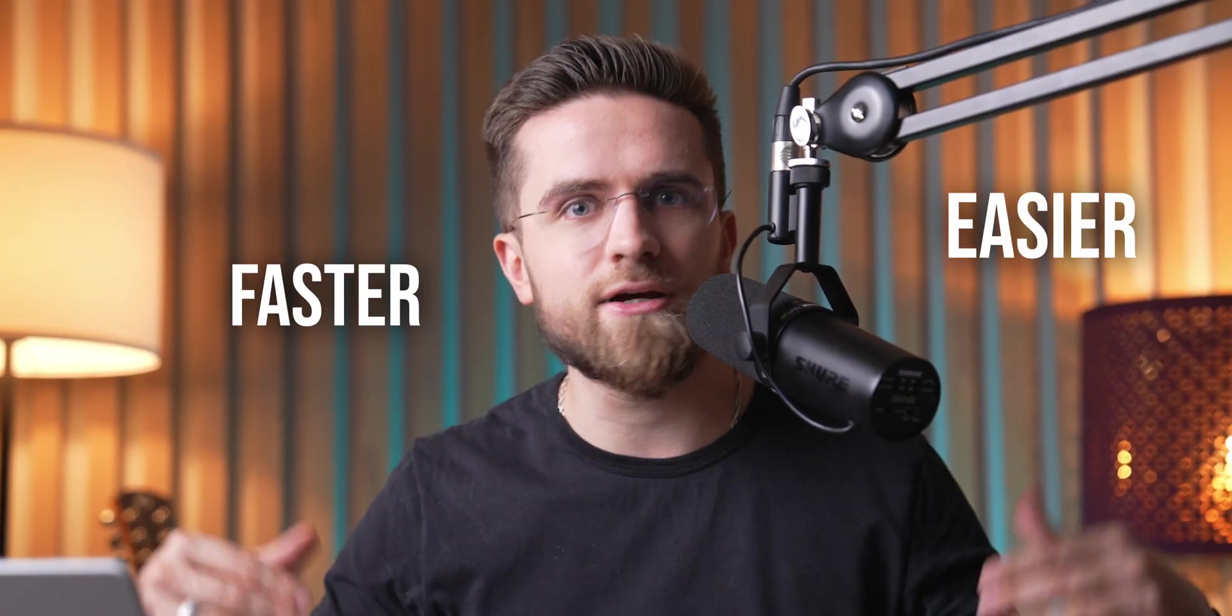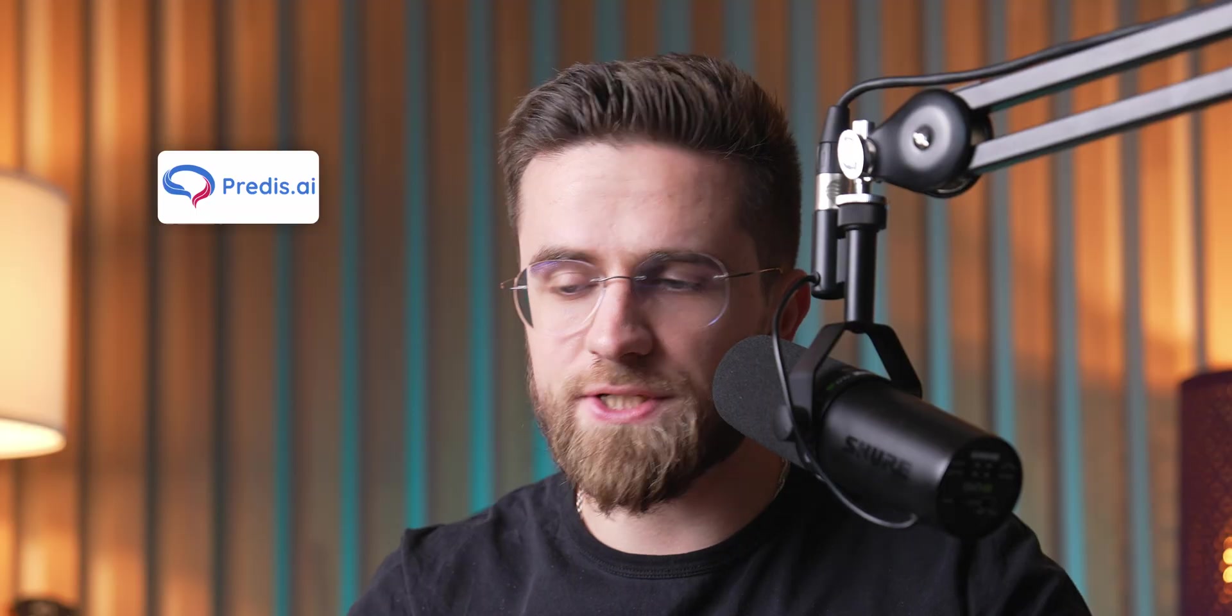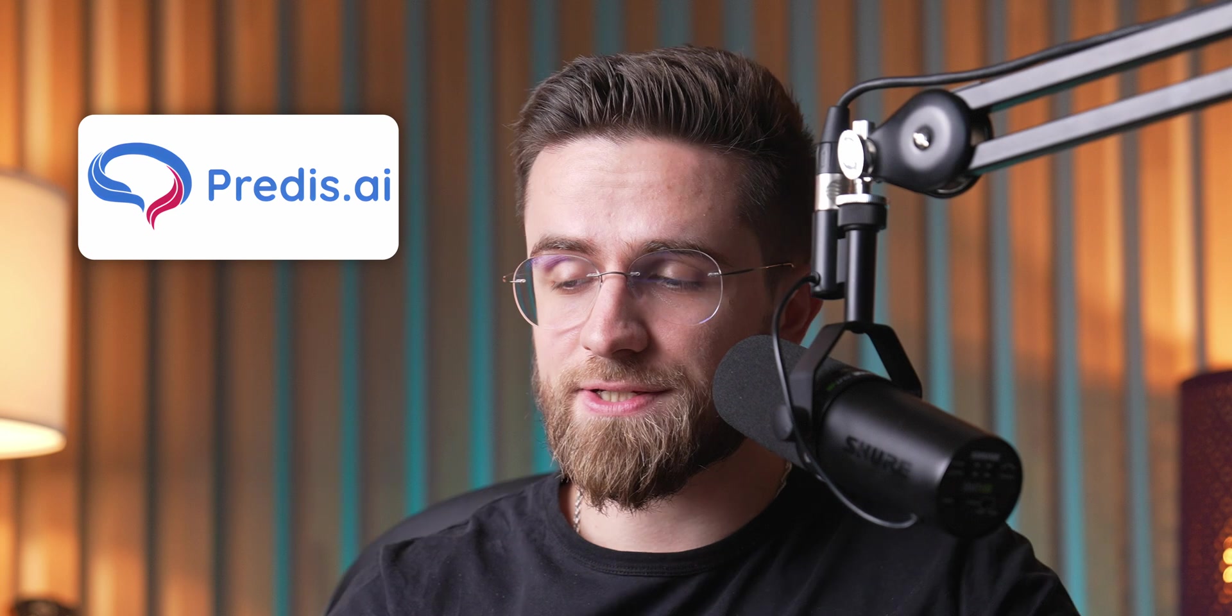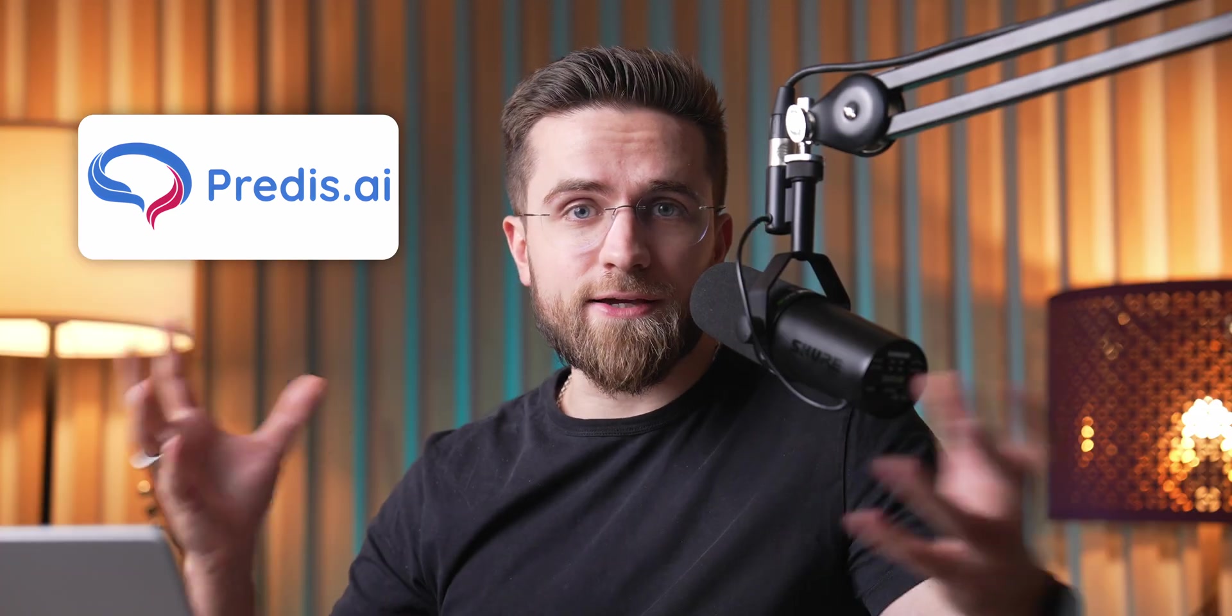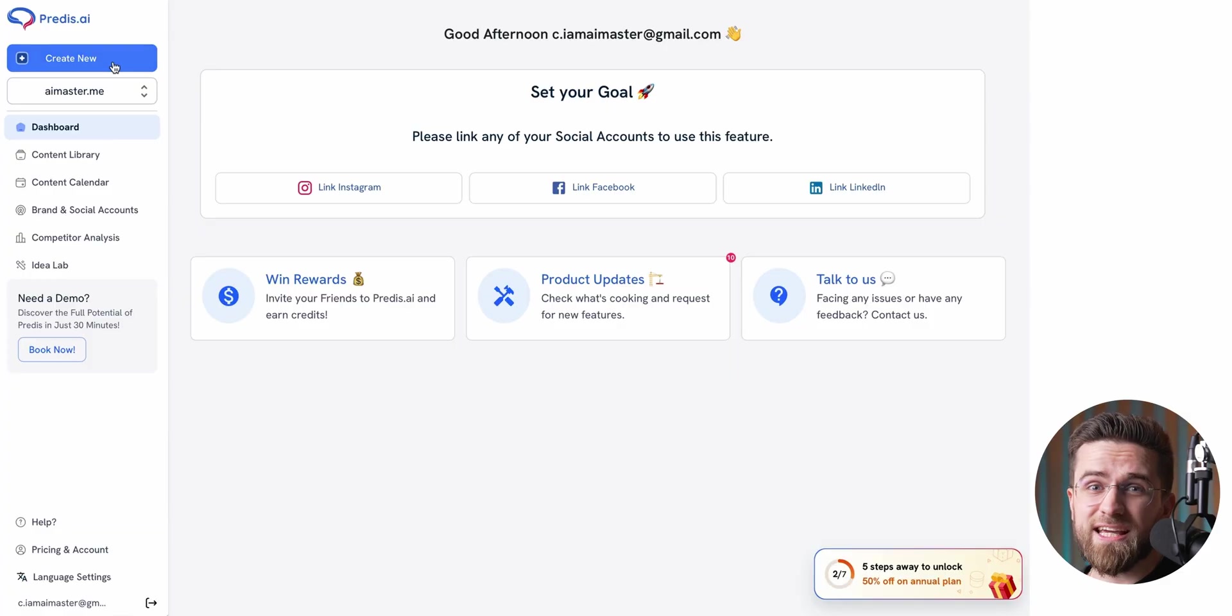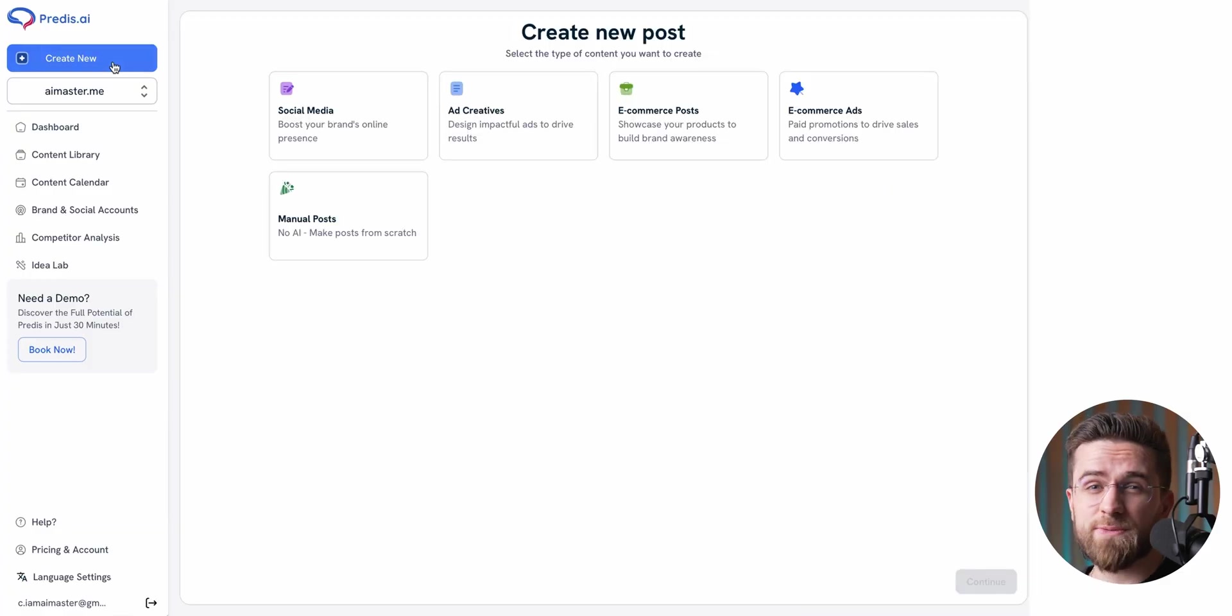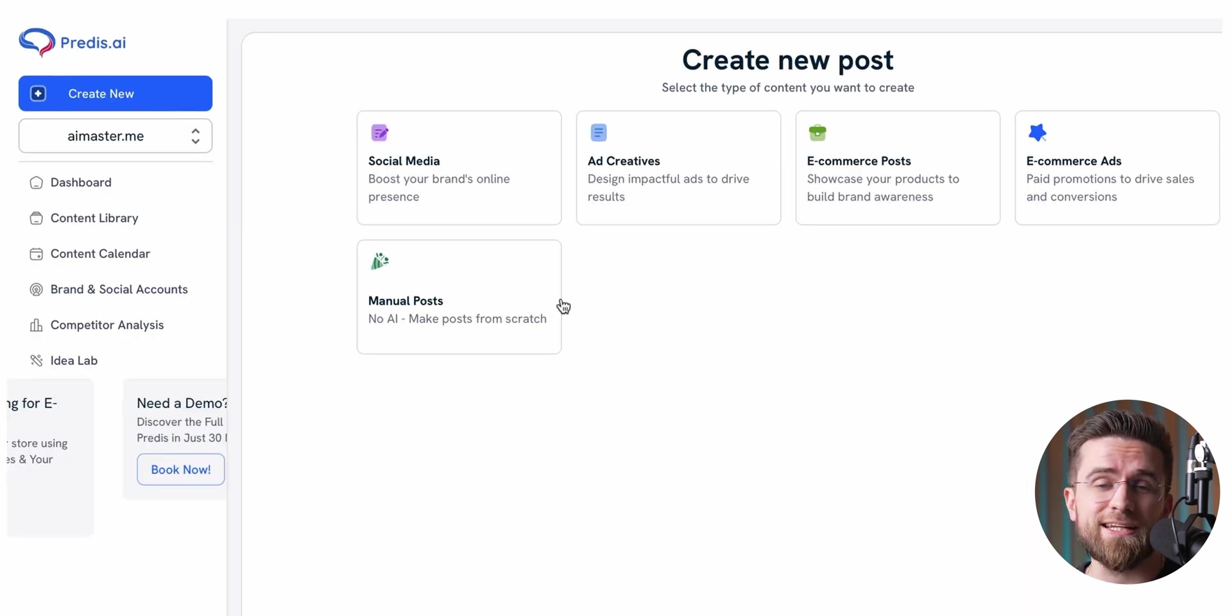It's a never-ending hustle, but in this video I'm going to introduce you to a tool that will make creating content for your socials faster, easier, and way more effective. The tool is called Predis, and it's like having your own AI content creation sidekick. Honestly, it can whip up just about any kind of content you or your business might need.